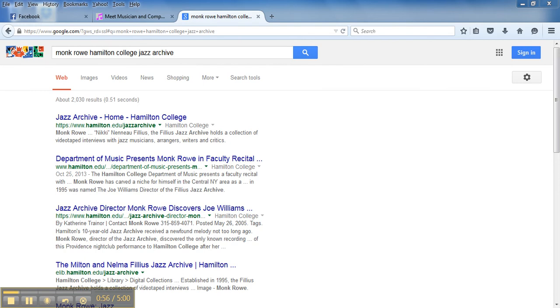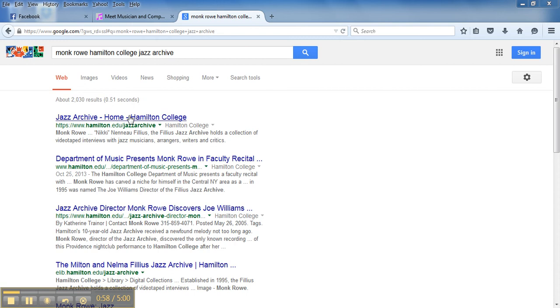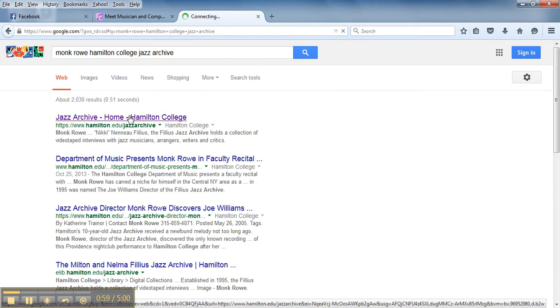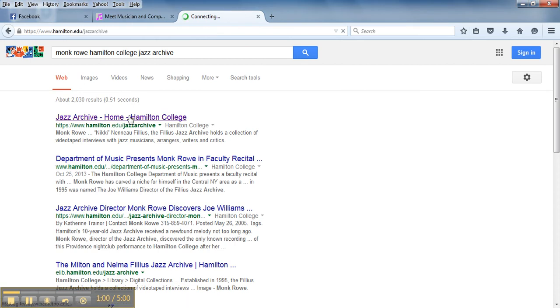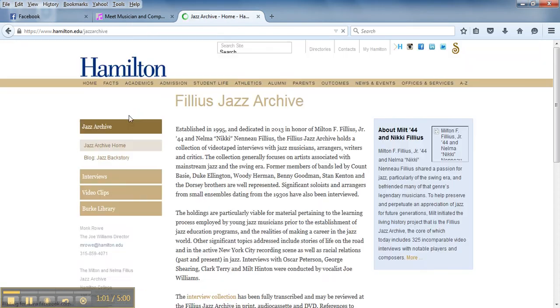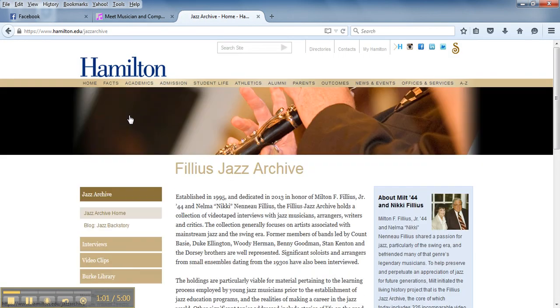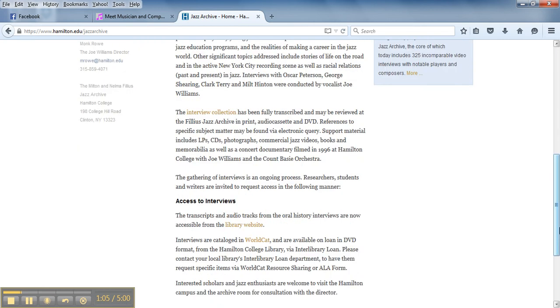However, what he's doing now is he has a website where he's extracting all of the audios from the video and he's uploaded them. As you can see the URL here is www.hamilton.edu forward slash jazz archive.